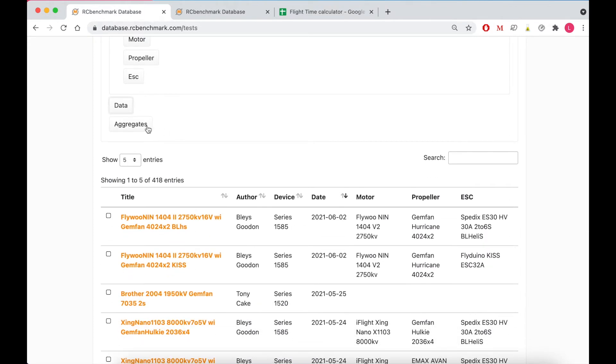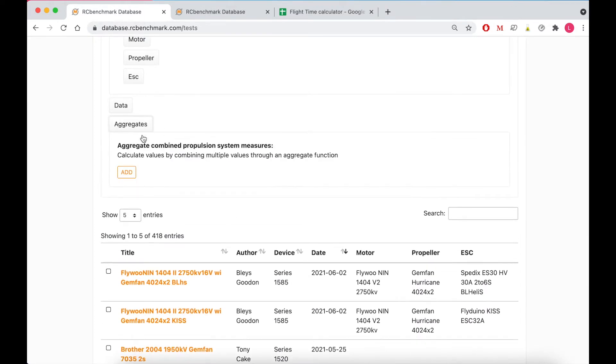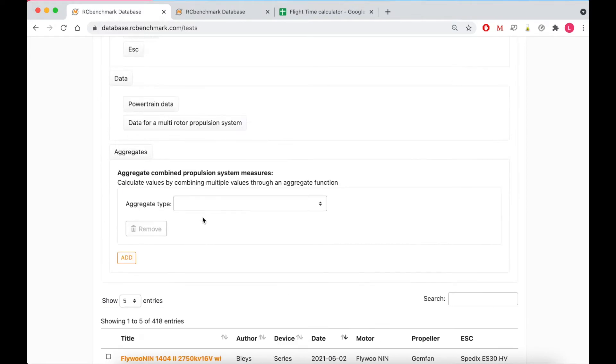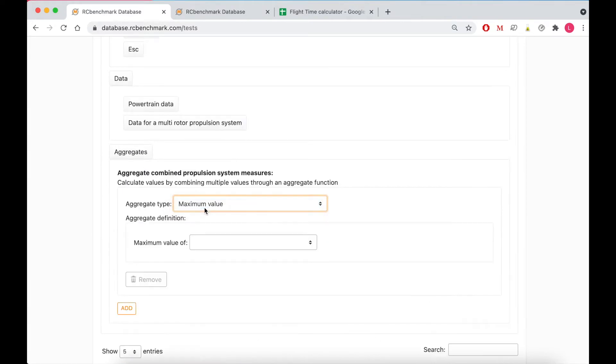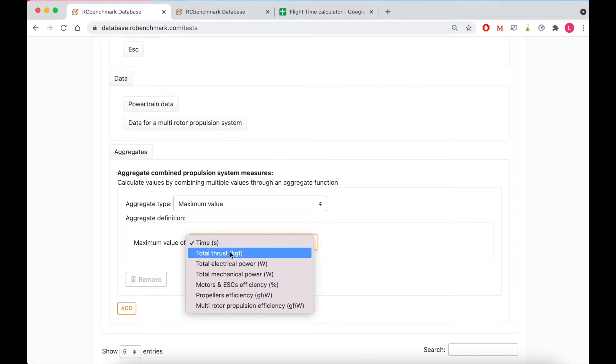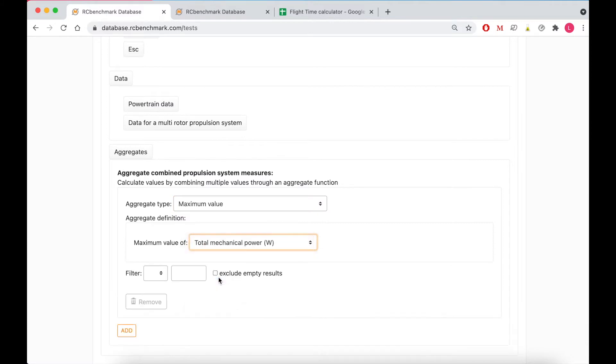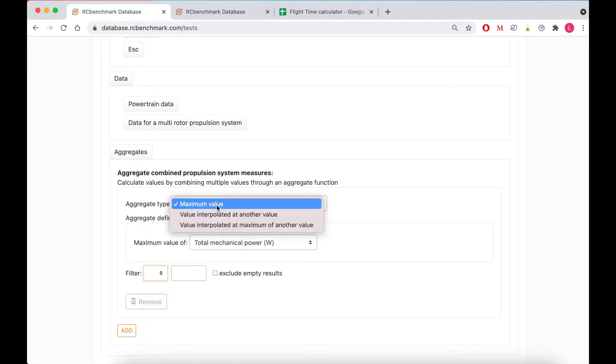Now finally moving on to aggregate data we have a few options here. First off you can look at the maximum value of any of these parameters and you can also filter them further to be greater than, less than, or equal to a certain value.